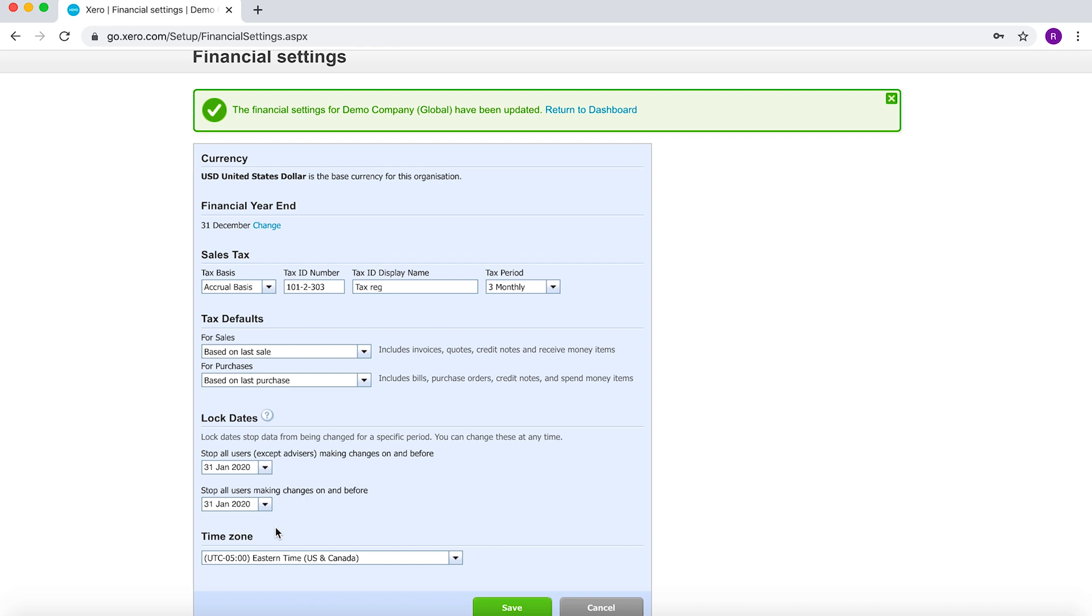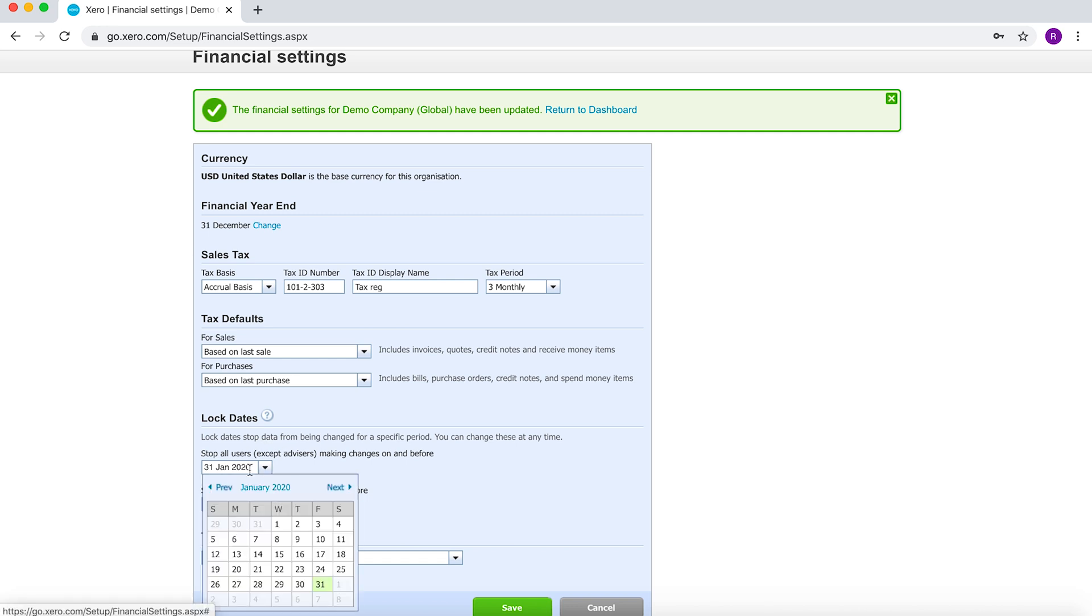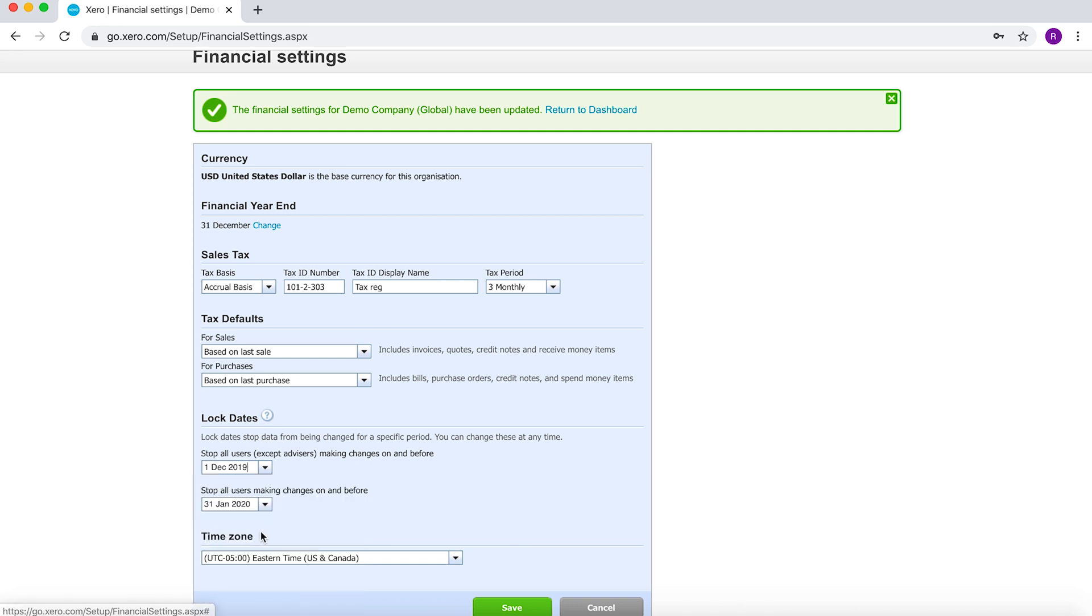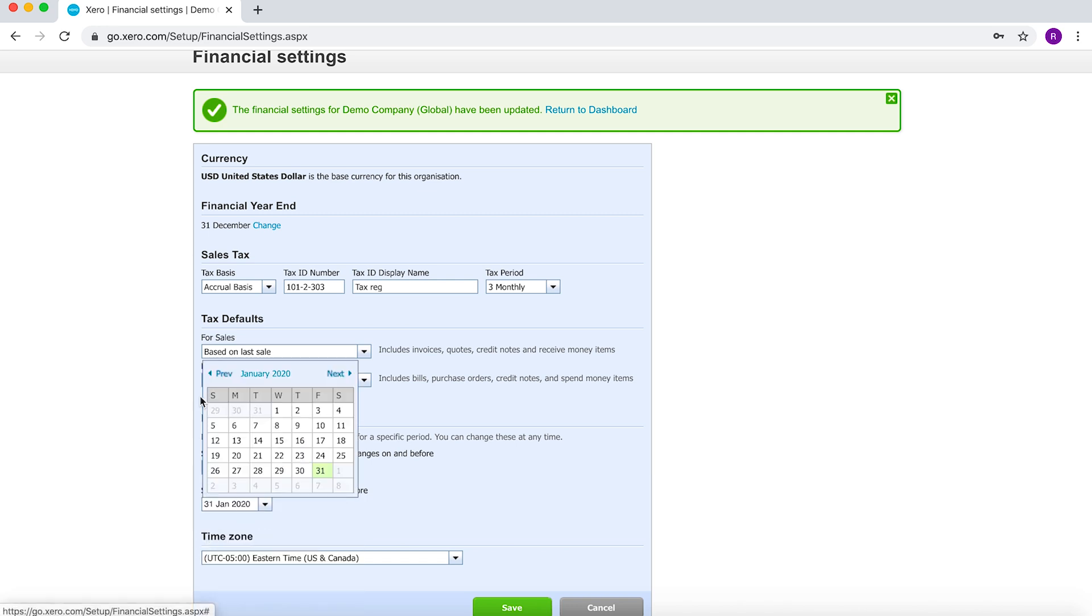Now also bear in mind that you can always go back if you wanted to and change the dates whenever you want.